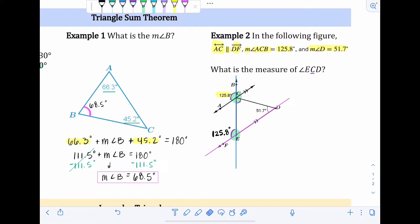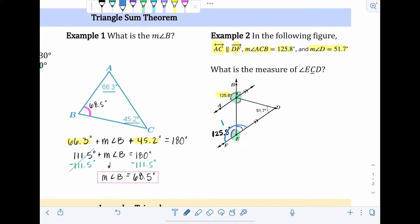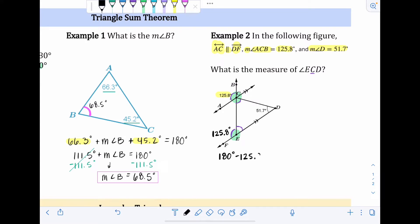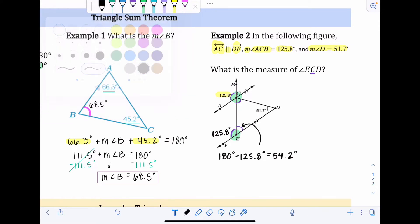So the angle FEC is 125.8 degrees as well — that's the ticket to unlocking the rest of the information. Now we can find the supplementary interior angle. Supplementary angles form a straight line and add up to 180 degrees, so: 180 minus 125.8 degrees equals 54.2 degrees. That interior angle is 54.2 degrees.